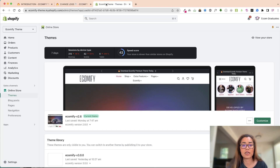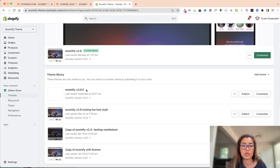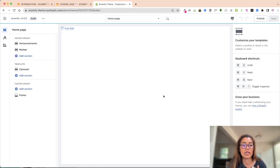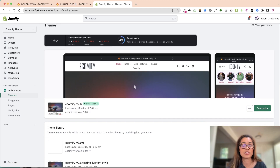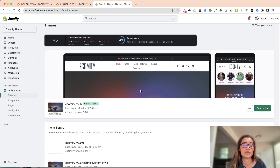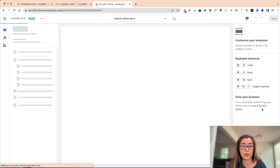Going into here, this is the Ecomify theme. We are working from scratch on a version 3 - it is bare bones right now, just so you know. That's your sneak peek. Going into here, 2.6 is going to be released on June 7th hopefully. So we're going to go in and go into Customize.